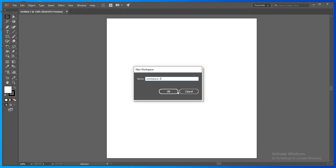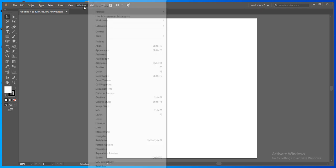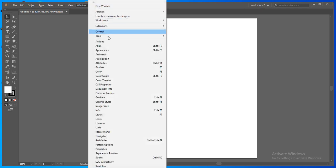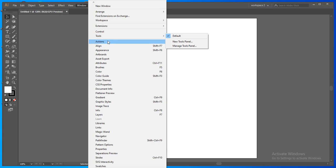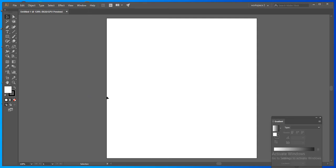You can name it whatever name you like. Select okay. Now you can go to the window and select all the essential tools or the essential bars which you use for your work. For example, if you want gradient, you can click on the gradient panel.